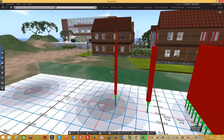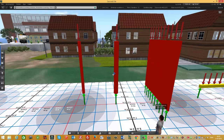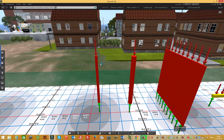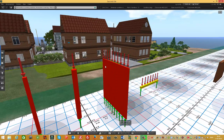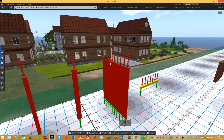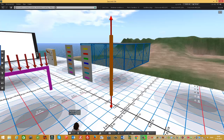Here you can see that columns can have different shapes. They can be squared like this one, circular like this one, or even like a wall. The rule is: if the column length is 5 times the width, then it is a wall column. So there are many shapes of columns.